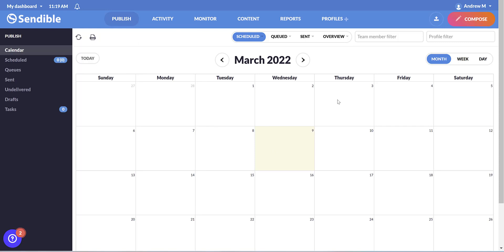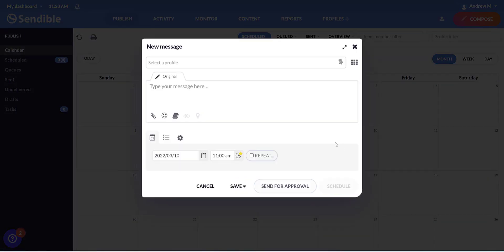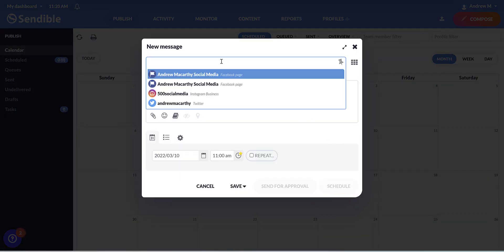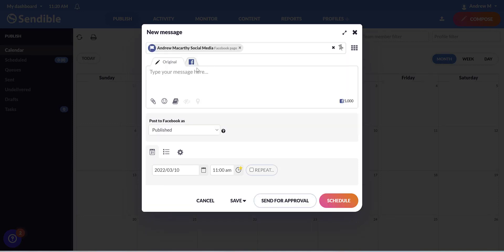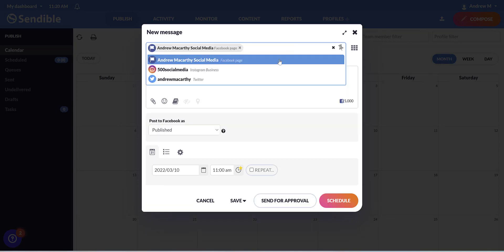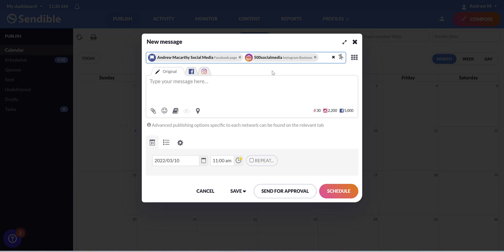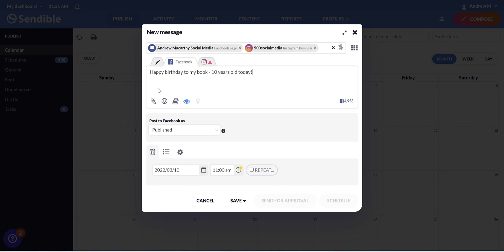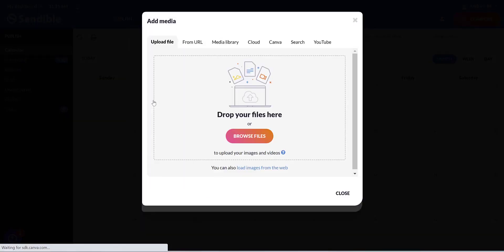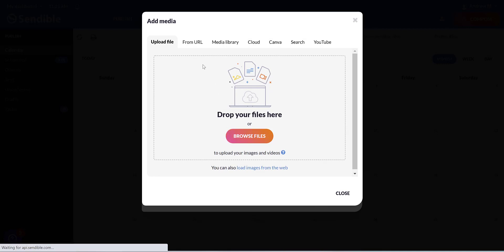So let's say we want to create a post for Thursday the 10th. All I do is click there, select a profile. You can either select one or tap again, and you can select several. And then you type your message. And if you want to add an image or video, you just tap down here.